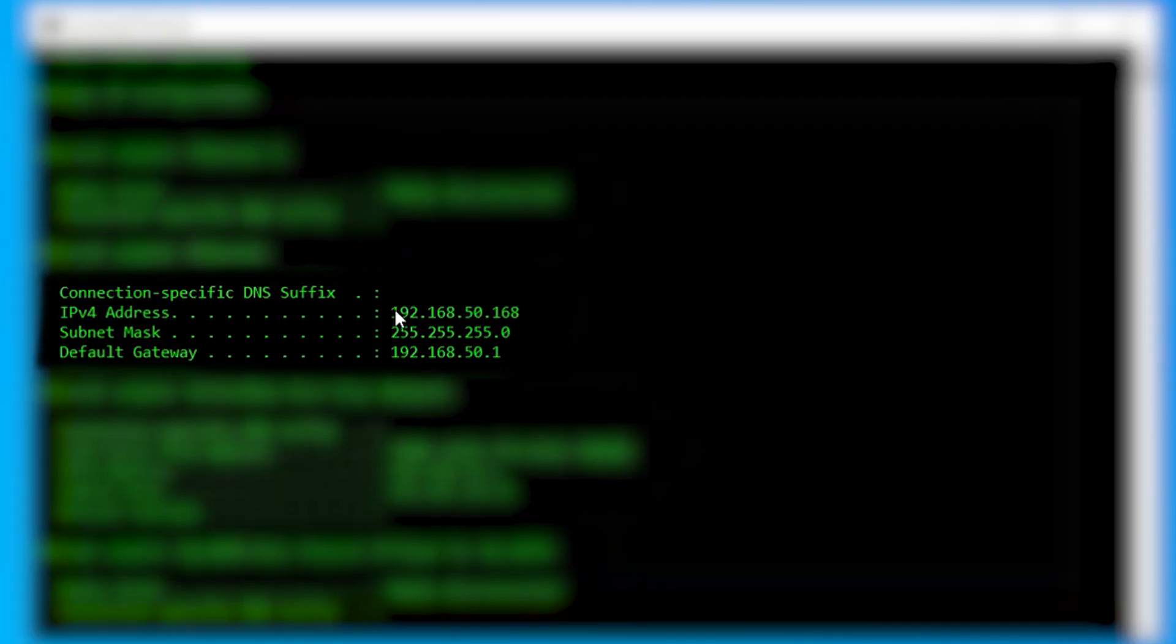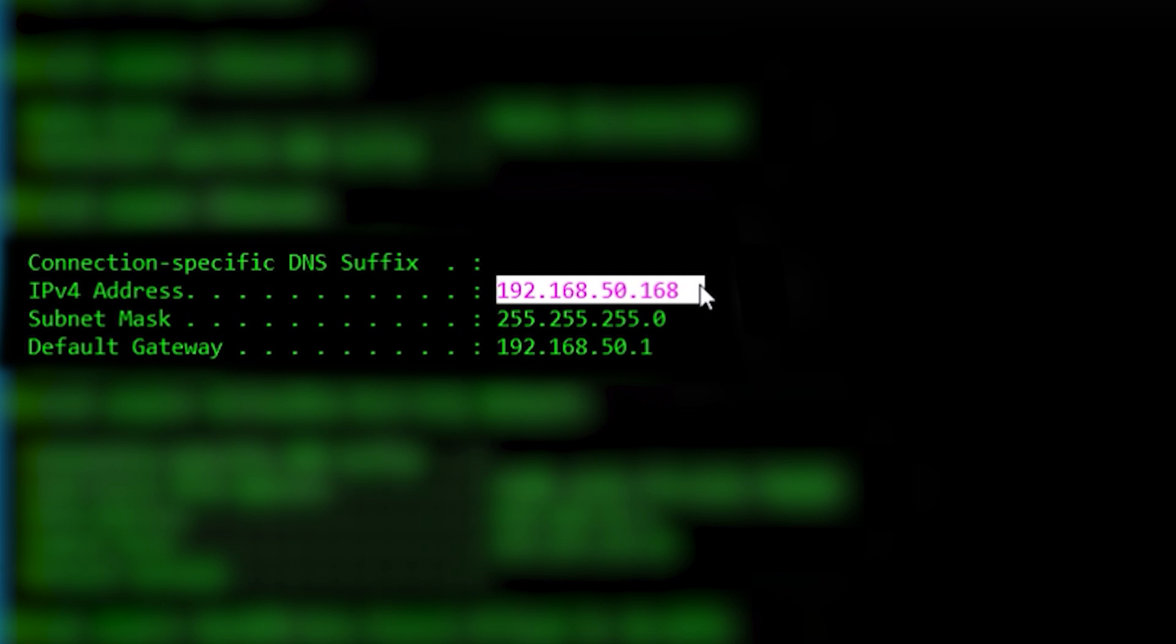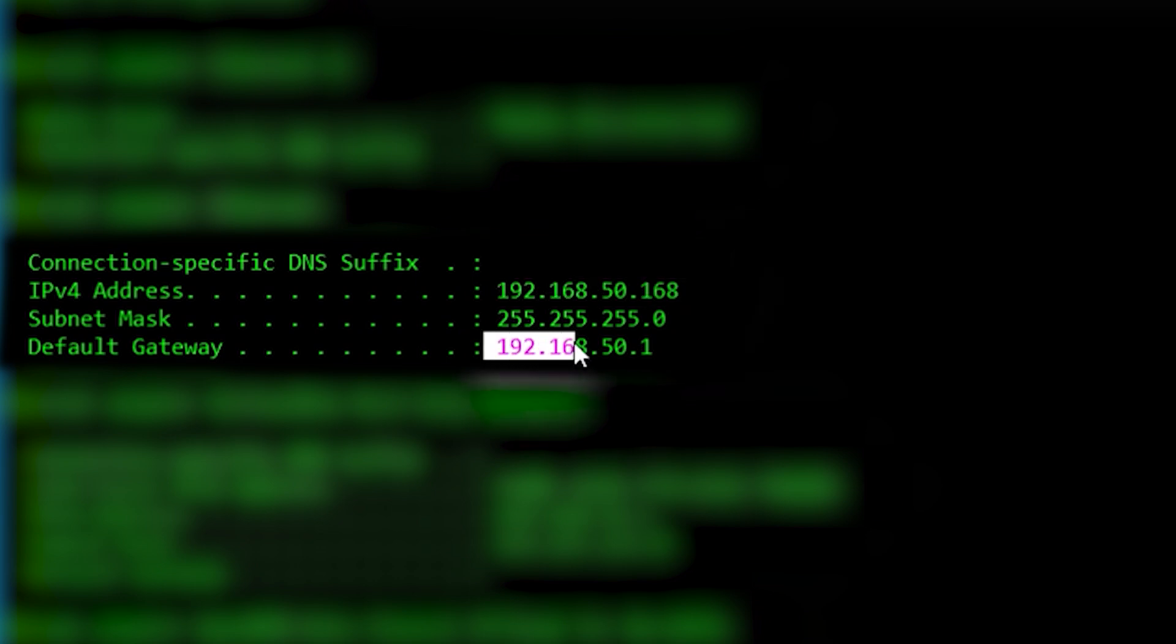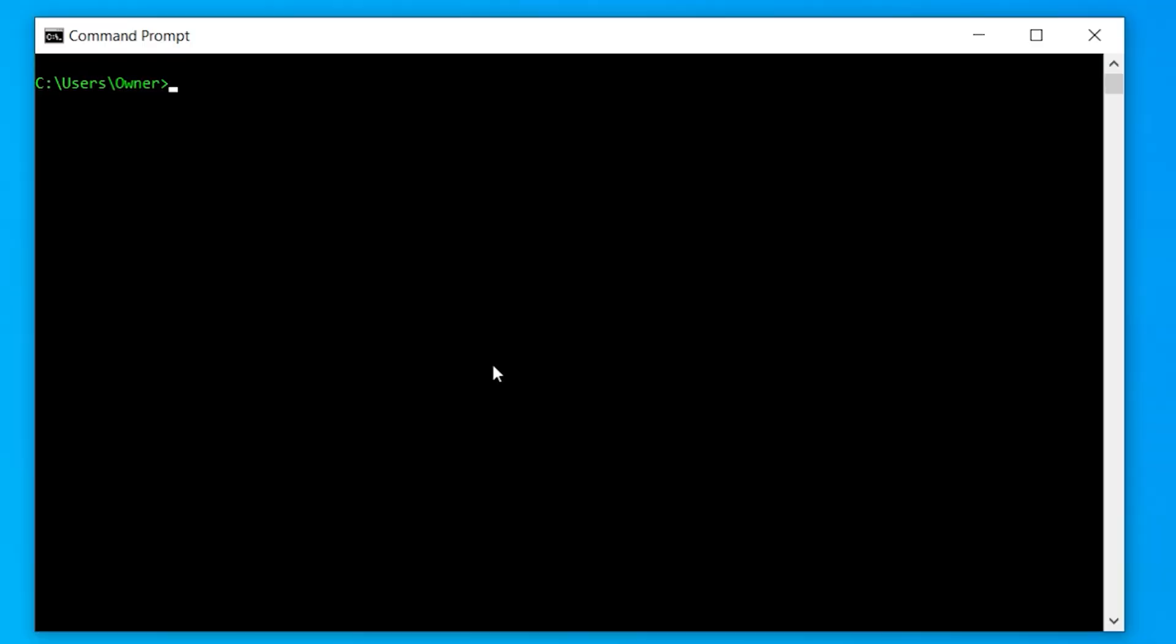It shows you a whole bunch of information about your configuration. Right now, this is my IP address of my computer that's connected to my gateway. And here is the IP address of my gateway. My gateway is typically the router. If you're ever having any issues and you need to go make changes on the router, put that IP address in a browser and it will take you to your router.